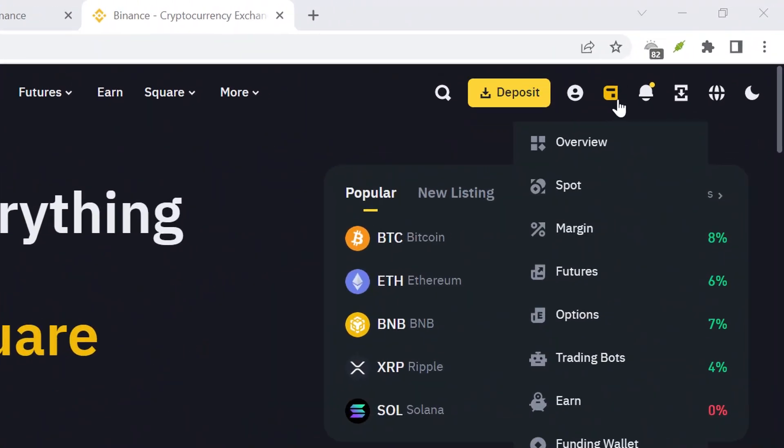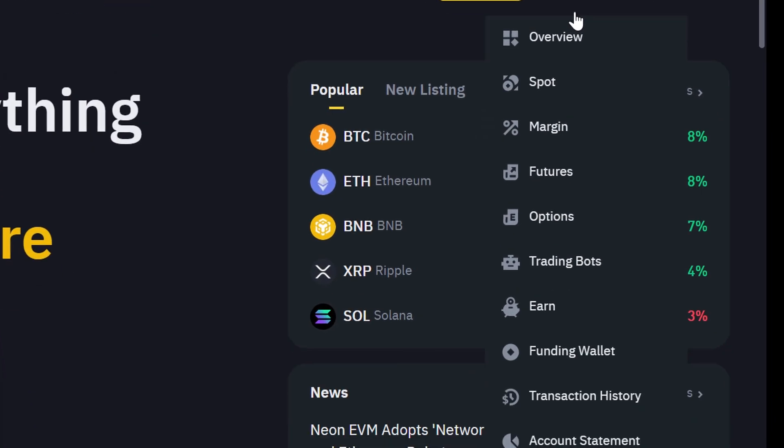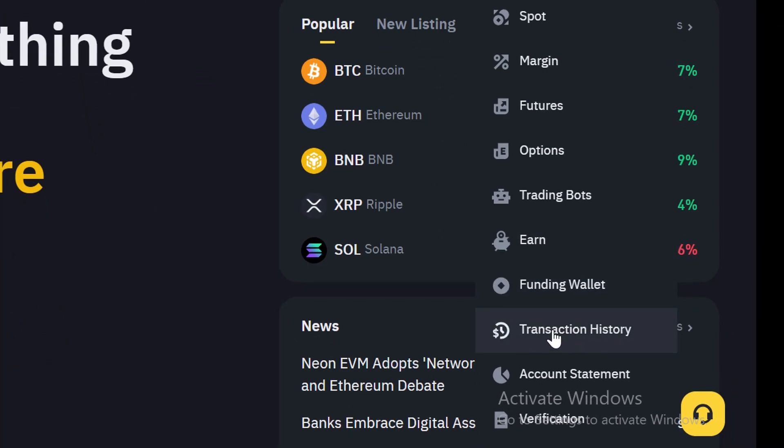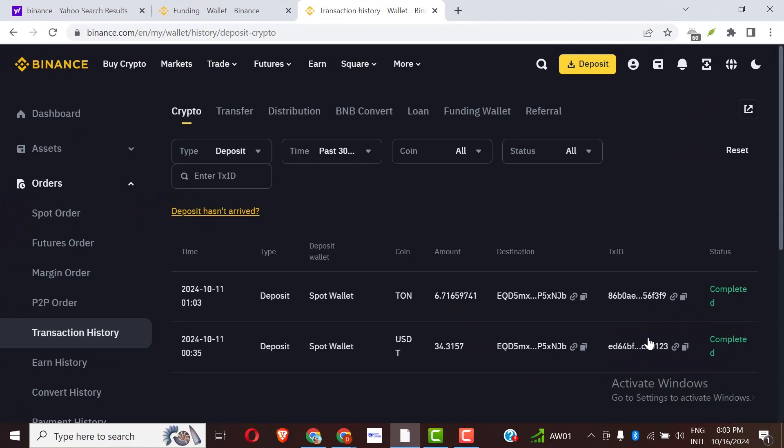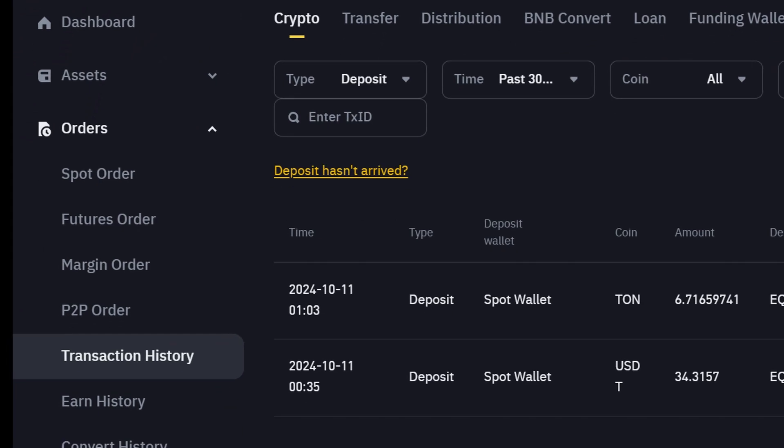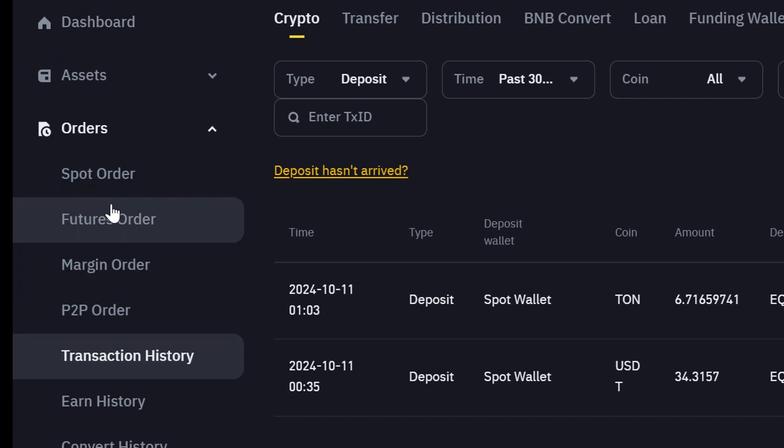head over to this place where you can see overview. You click on history. You can see transaction history. Click on it. Once you click on transaction history, this is where you find yourself.